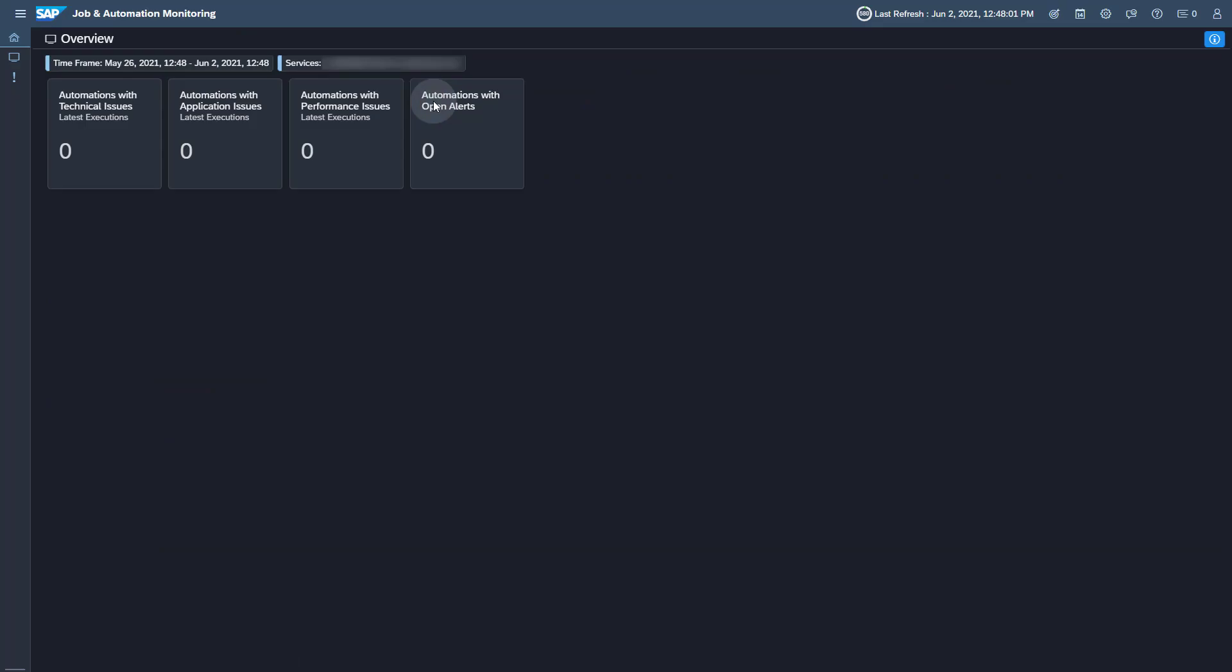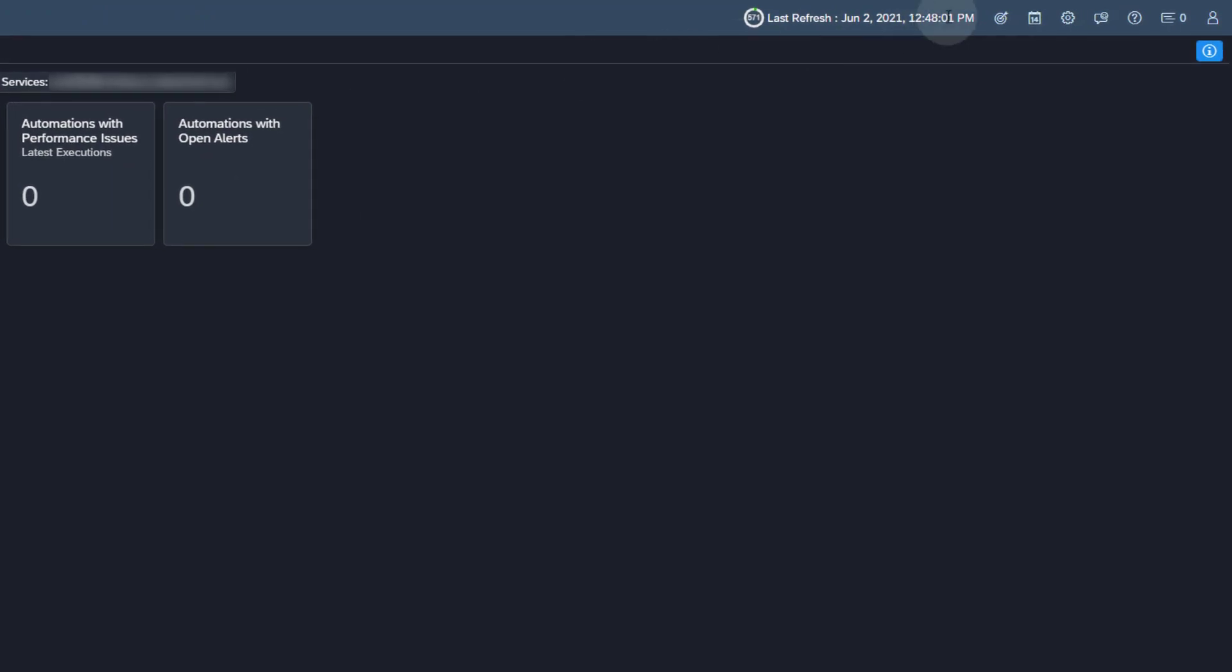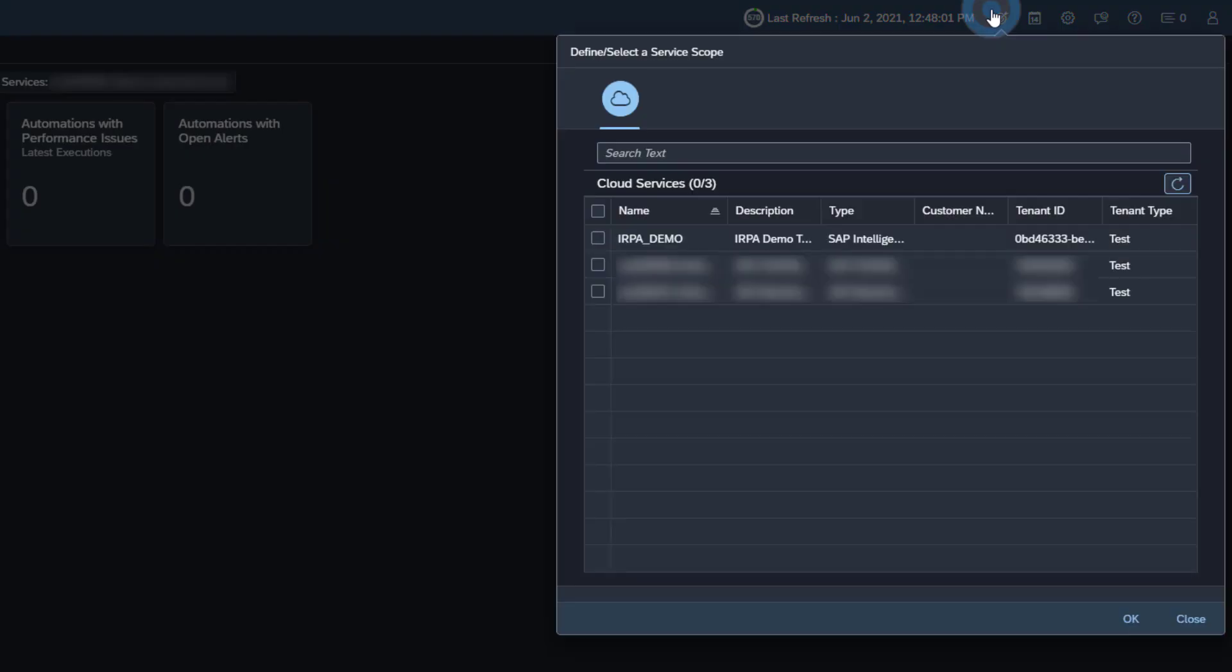To see the monitored automations, you have to add the SAP Intelligent RPA service to the scope of the application. Open the scope selection. Add the SAP Intelligent RPA service to the scope.